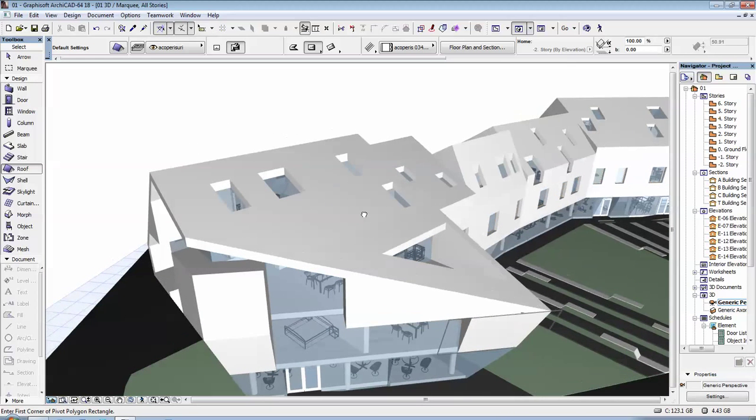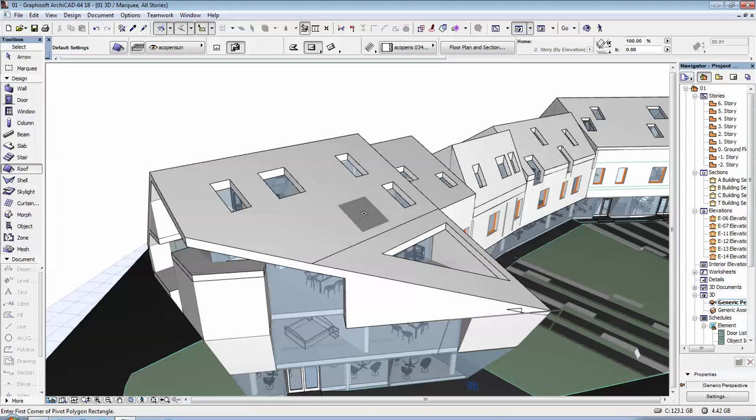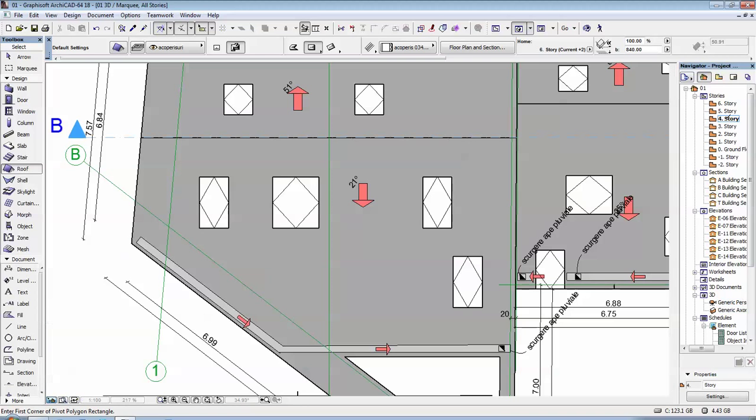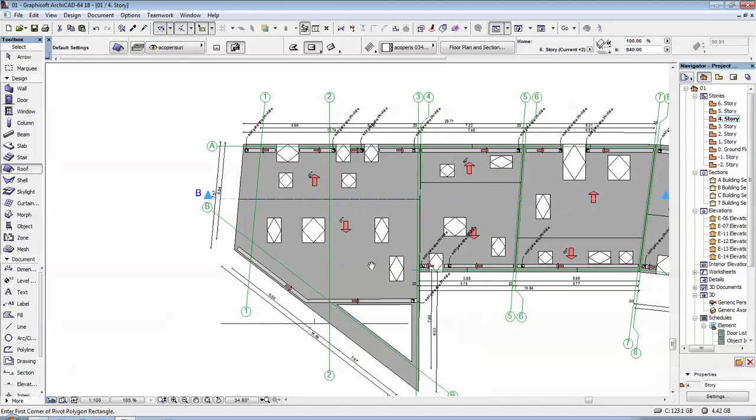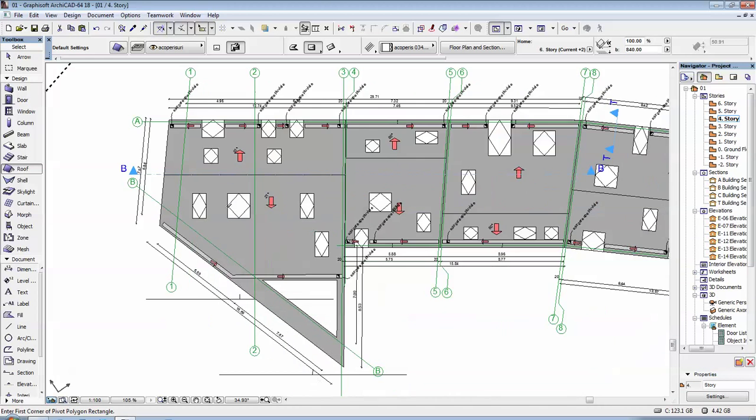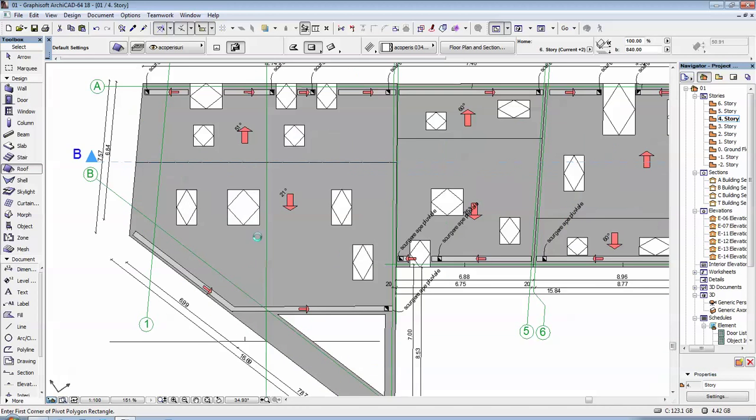First of all, you're going to go in your 2D views. You can do that by clicking F2 or just going here in the navigator and clicking on the story where you have your roofs visible.